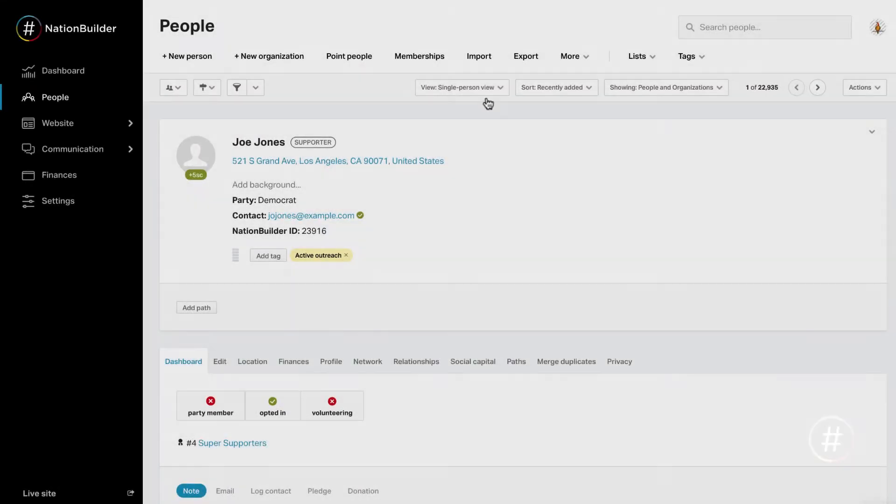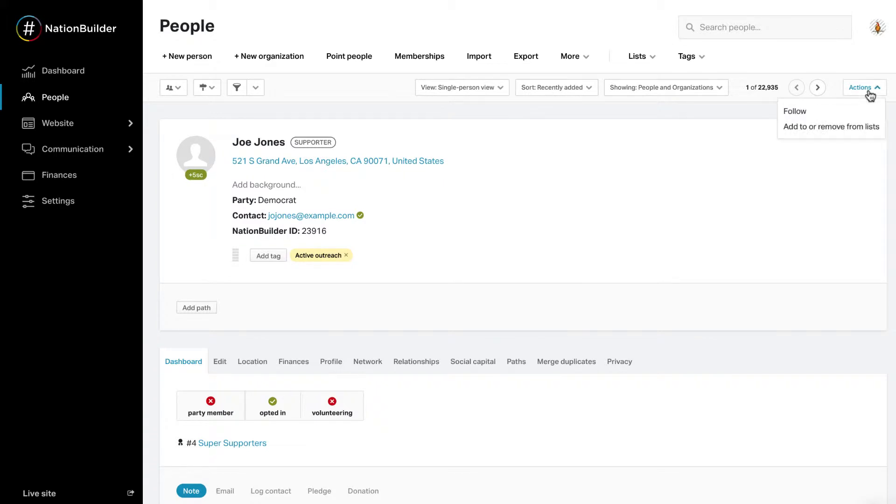Add or remove people from a list. In Single Person View, the Actions button allows you to add the person you're viewing to a list or remove that person from a list. Click on the arrow and you will see the following options.